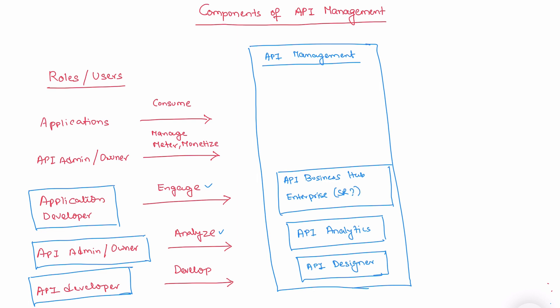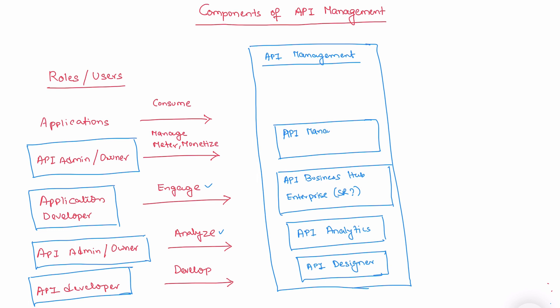The next role is API admin or owner. In this case, he manages or monetizes the APIs. The corresponding component is API management design time. This is one of the components that is responsible for managing, metering and monetizing APIs.